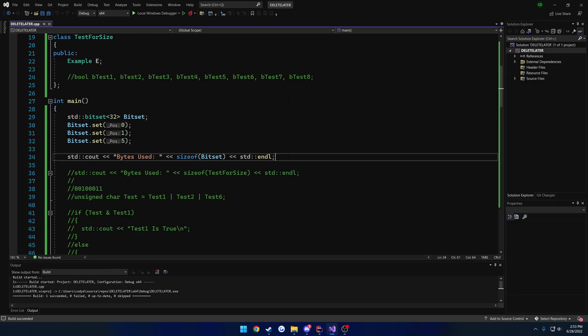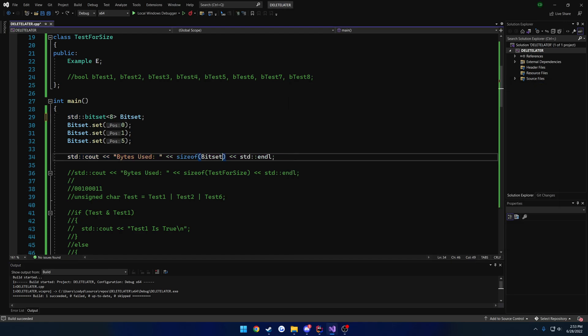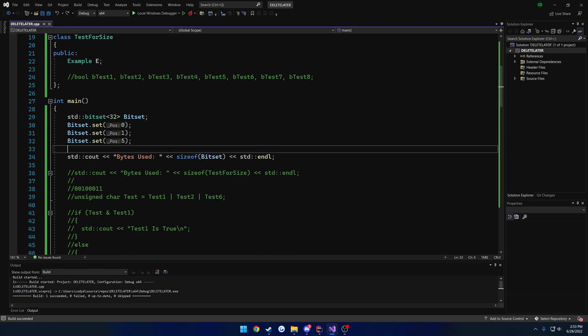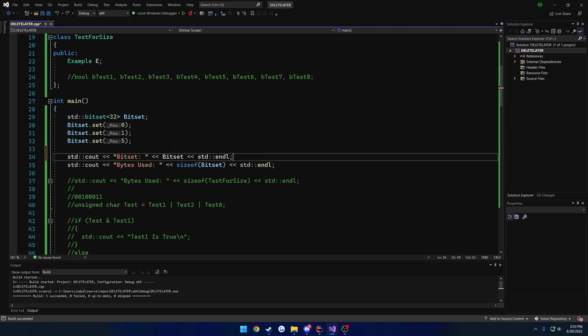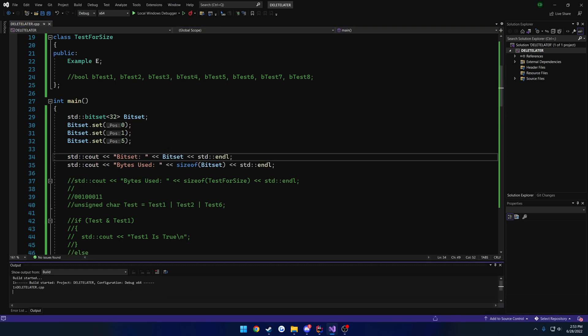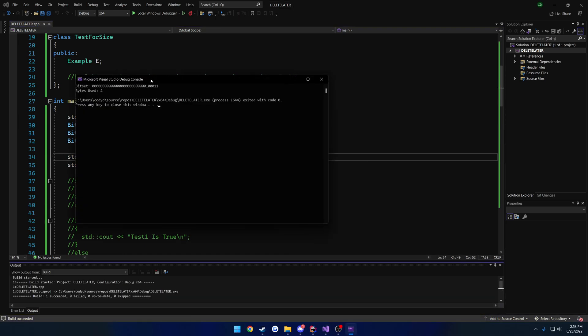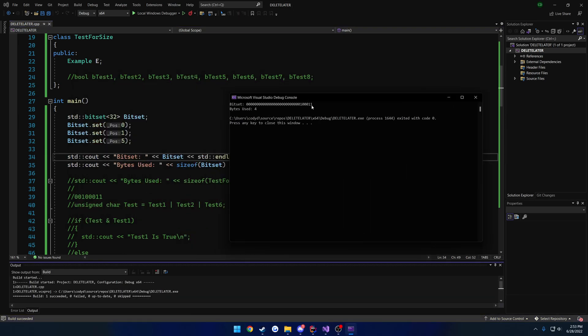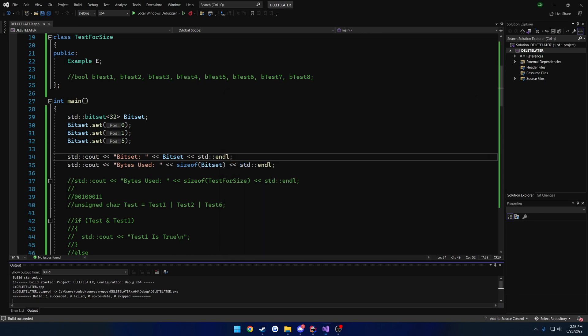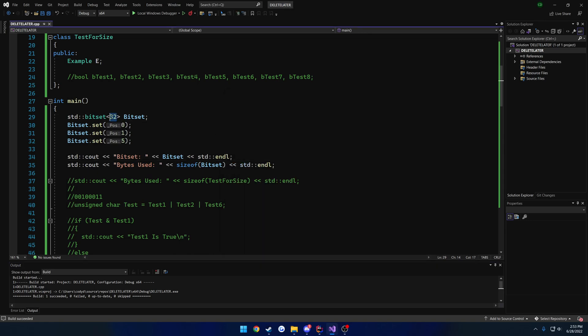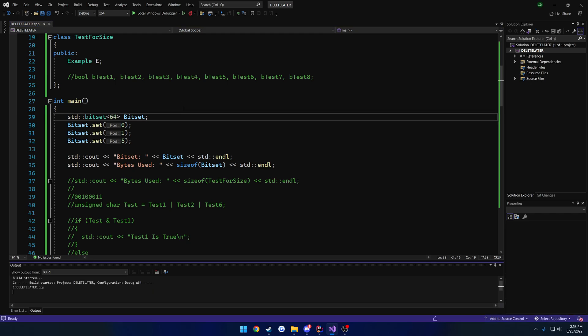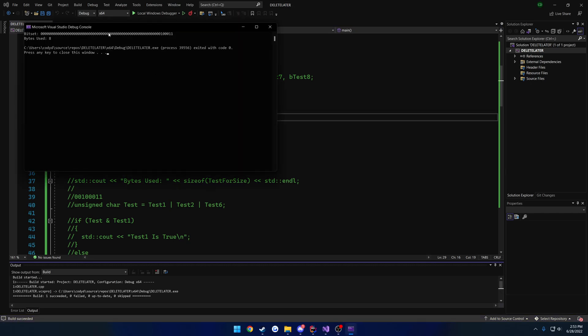So for example, if I switch this to 32 for the amount of bits, you can see we're still at 4 bytes. And I can show you, I'll go ahead and print it out really quick. We have 32 bits that we can use. But the second I go above this, for example, I'll go up to 64. You can see we are now using 8.